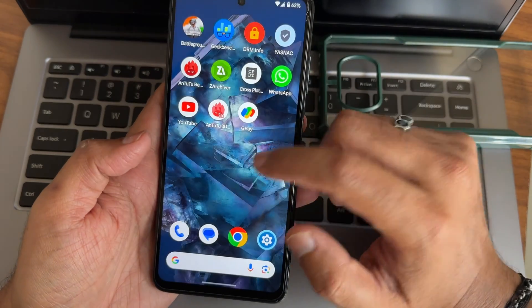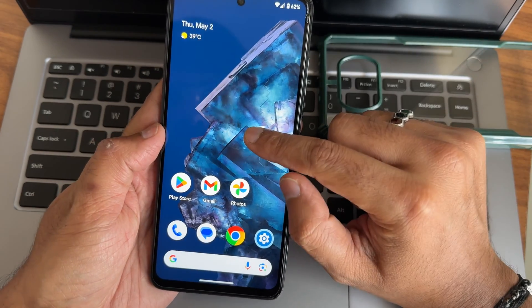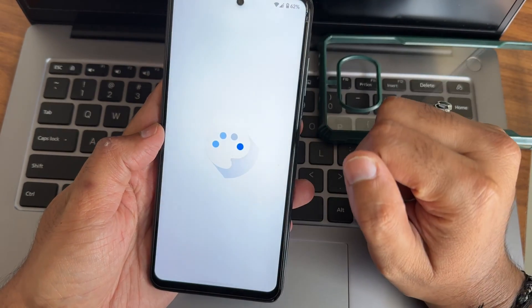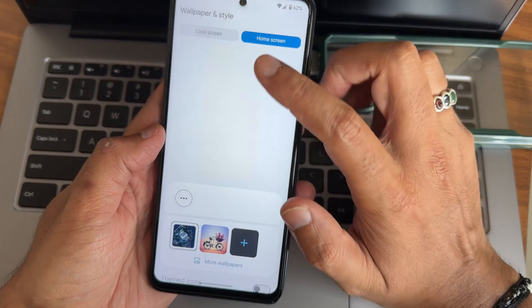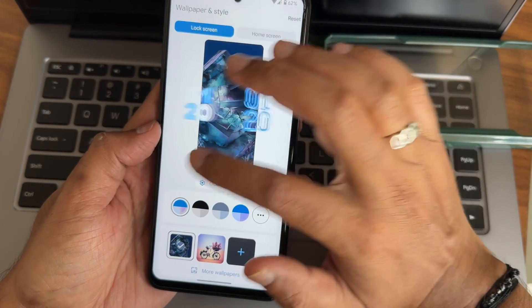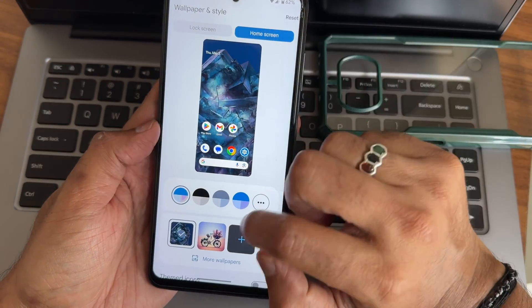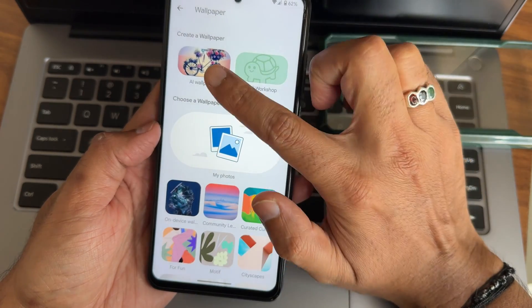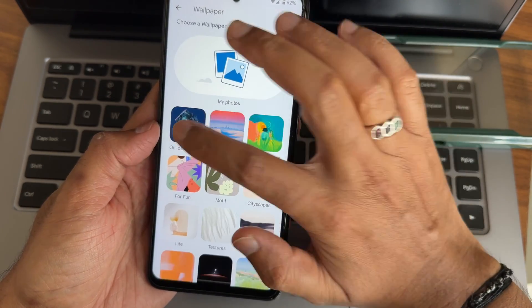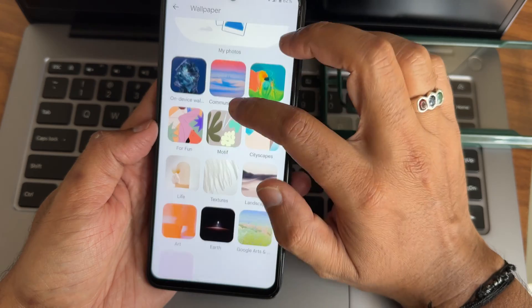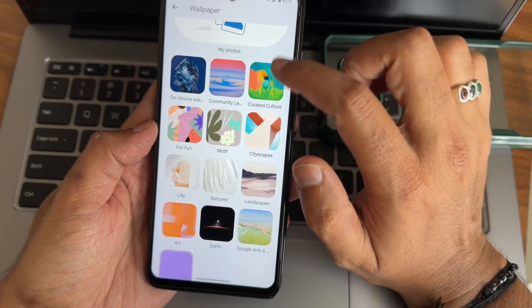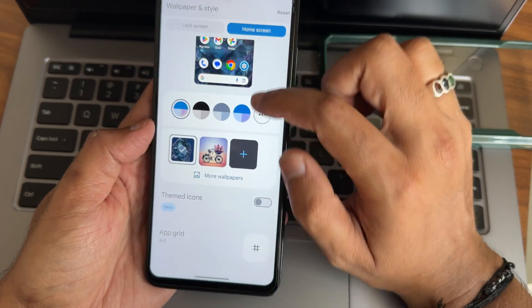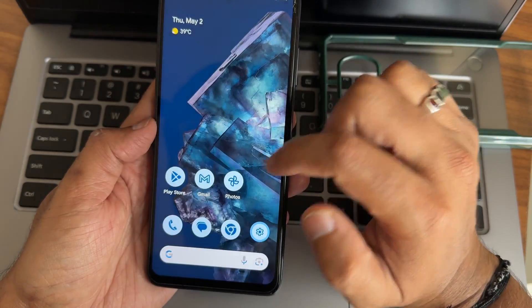We'll see first the home screen customizations. If I press and hold here, wallpapers and style. Again you get these lock screen customizations. Home screen, more wallpapers. There are wallpapers, emoji, on-device wallpapers, these crystals community, all these things are present here. Themed icons are also given as you can see.